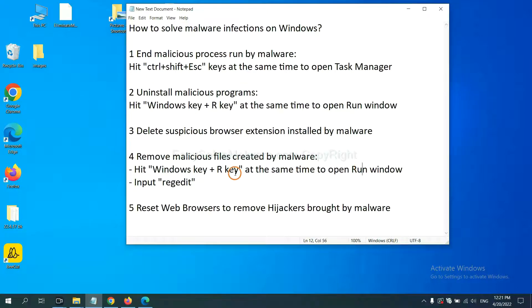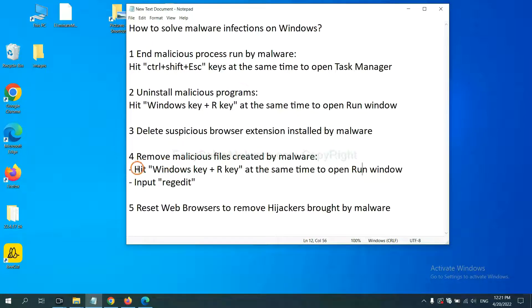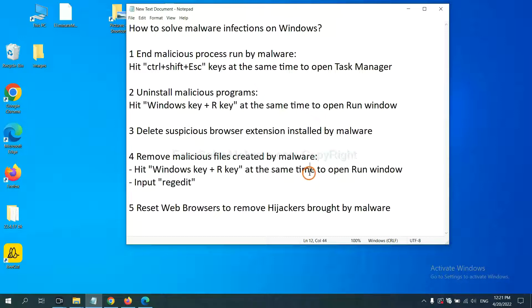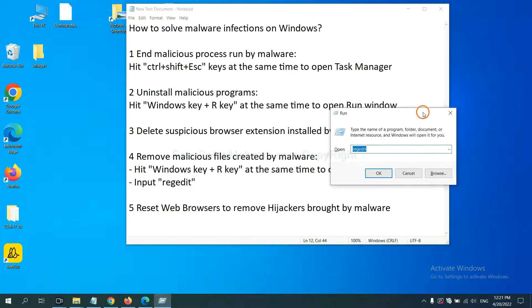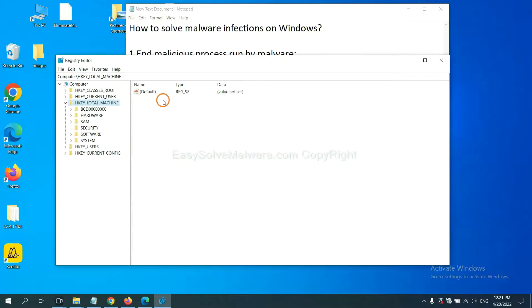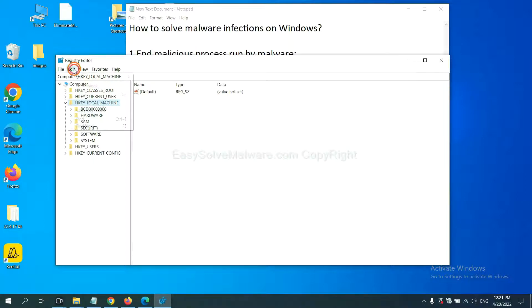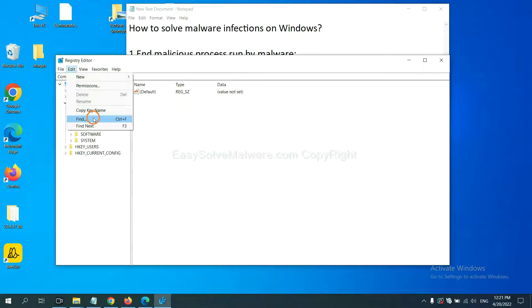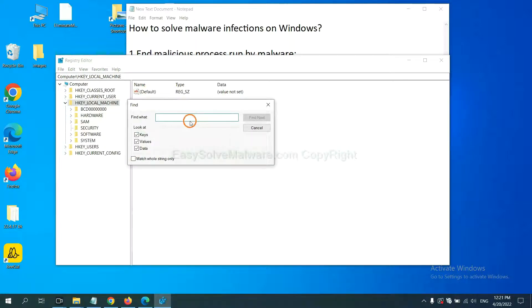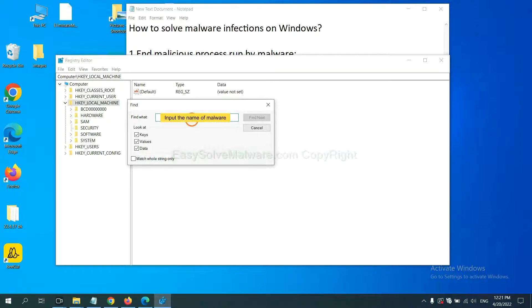Next, we need to remove malicious files created by malware. Hit Windows key and R key at the same time. In the run box, input regedit and click OK. Now select the Edit menu and click Find. Next, if you know the name of the malware, input it. For example. And click Find Next.